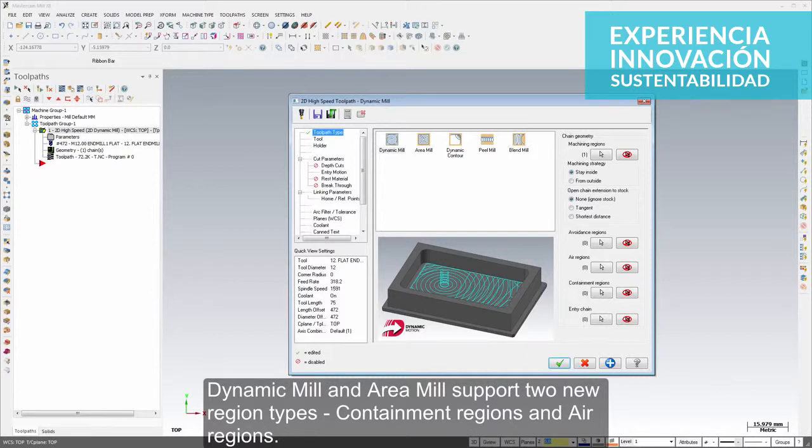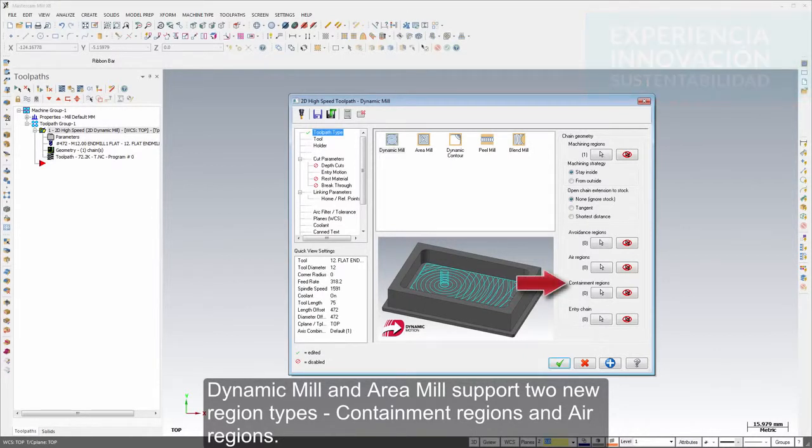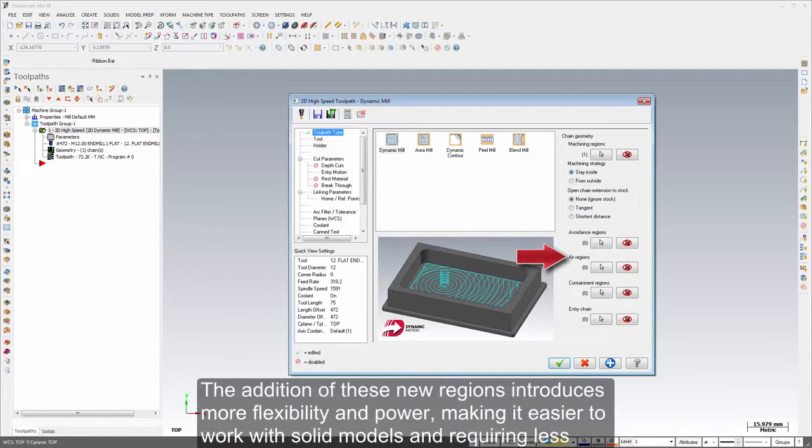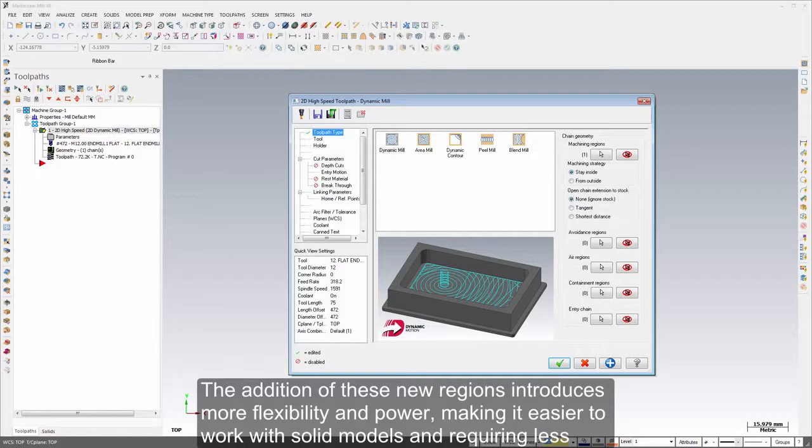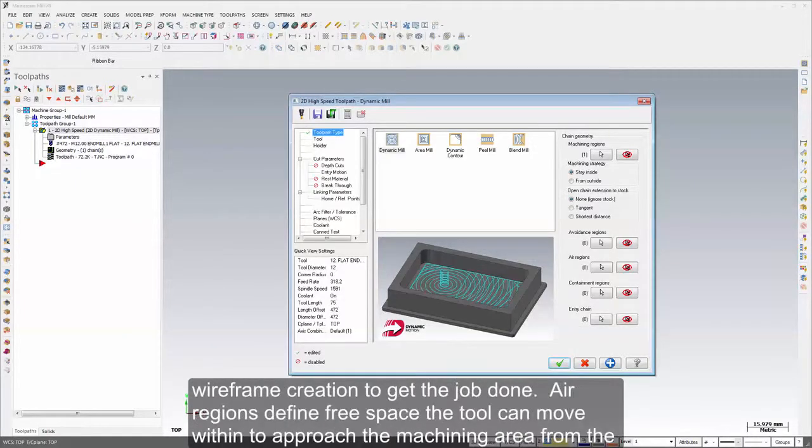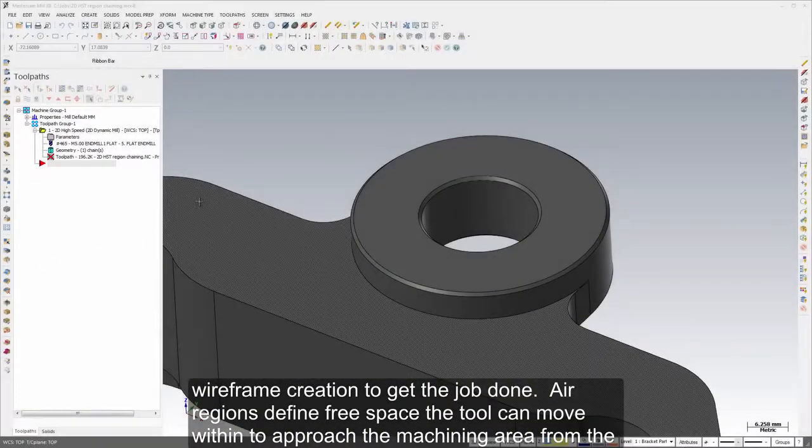Dynamic mill and area mill support two new region types: containment regions and air regions. The addition of these new regions introduces more flexibility and power, making it easier to work with solid models and requiring less wireframe creation to get the job done.